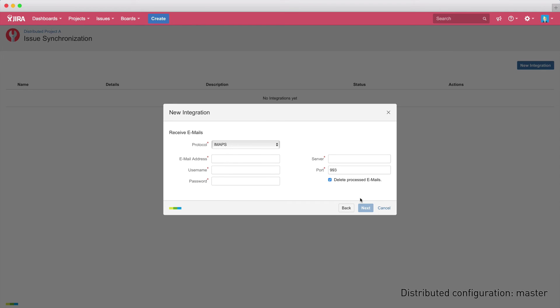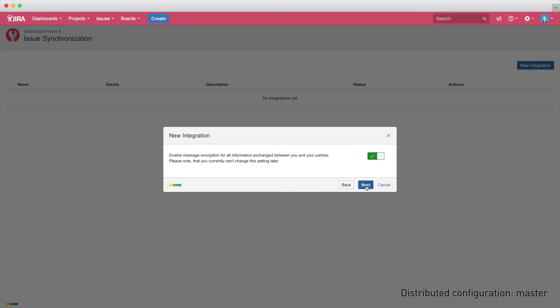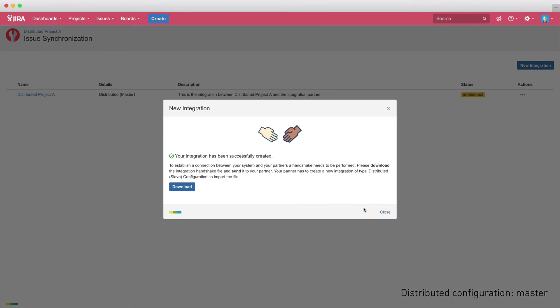If you select email, you have to define your email protocol and the email credentials to be used for the synchronization, both for receiving and sending the information. You can also choose to encrypt all information synchronized. Again, define the name and an optional description for your synchronization, and you are ready to go.